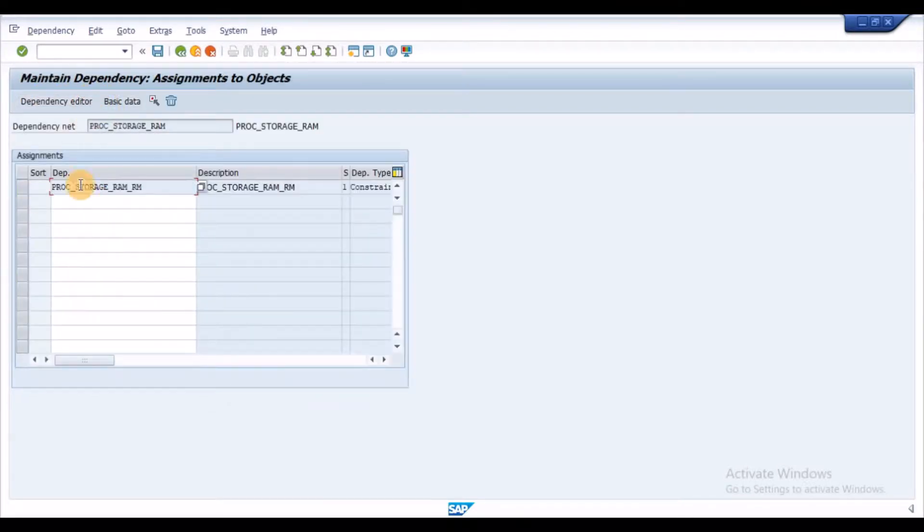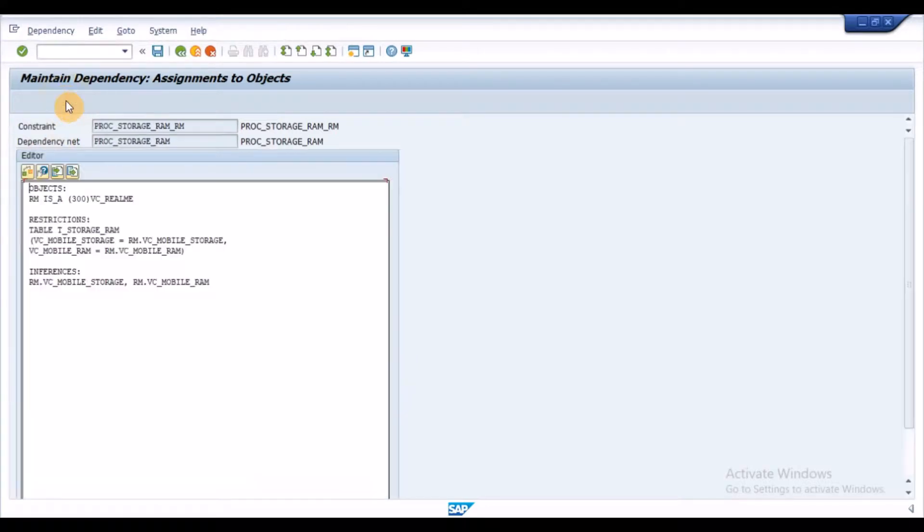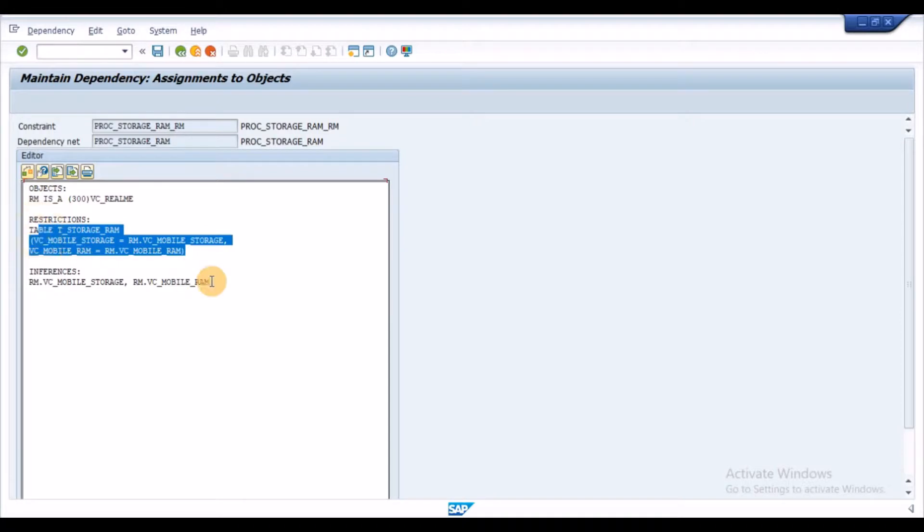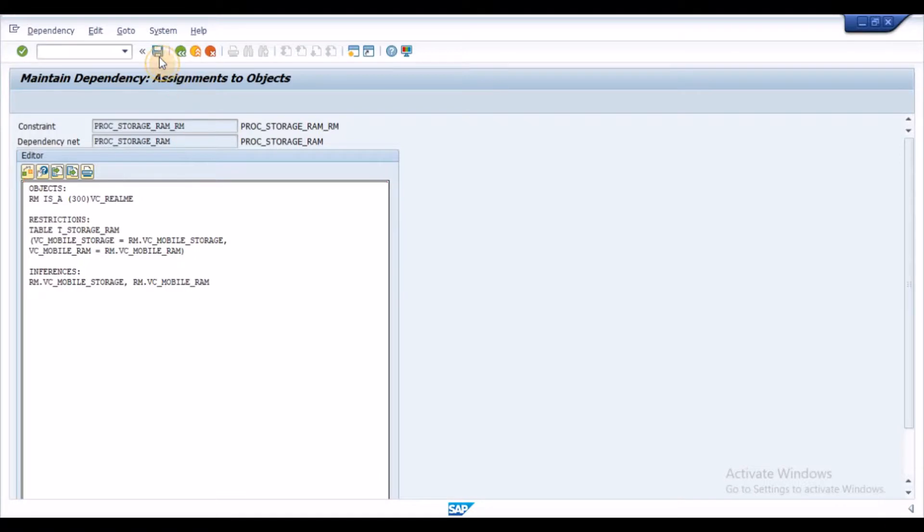Enter the name for constraint net, select the row and click on Dependency Editor. Enter the syntax as shown on the screen. Under the objects, we need to declare a variant class with any value. In my example, I declared with the prefix RM.